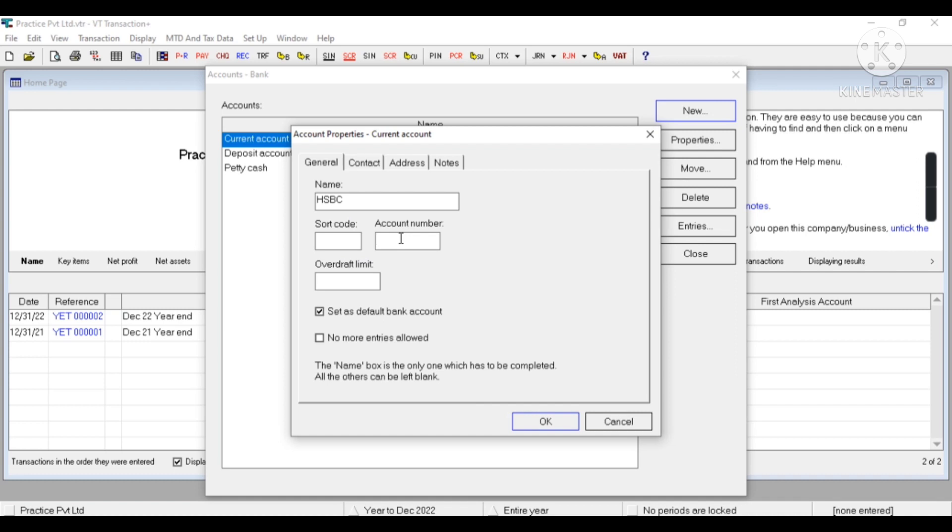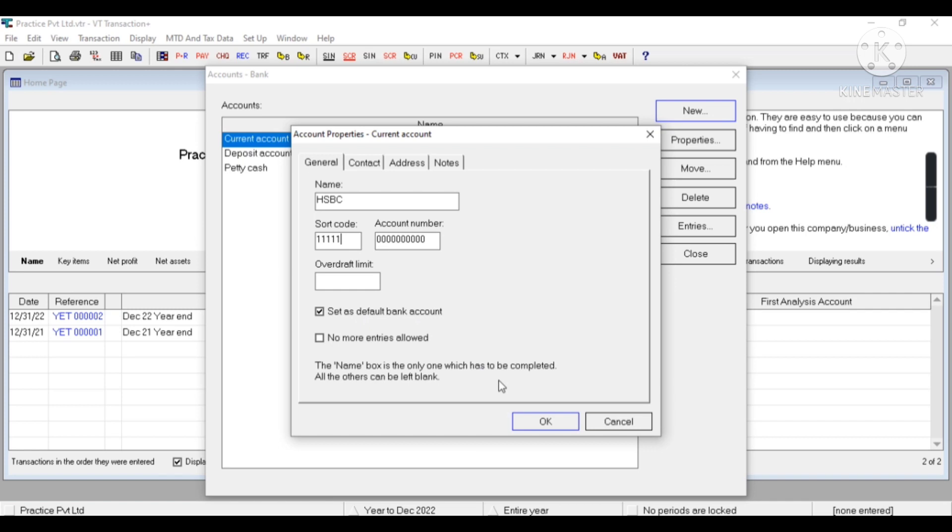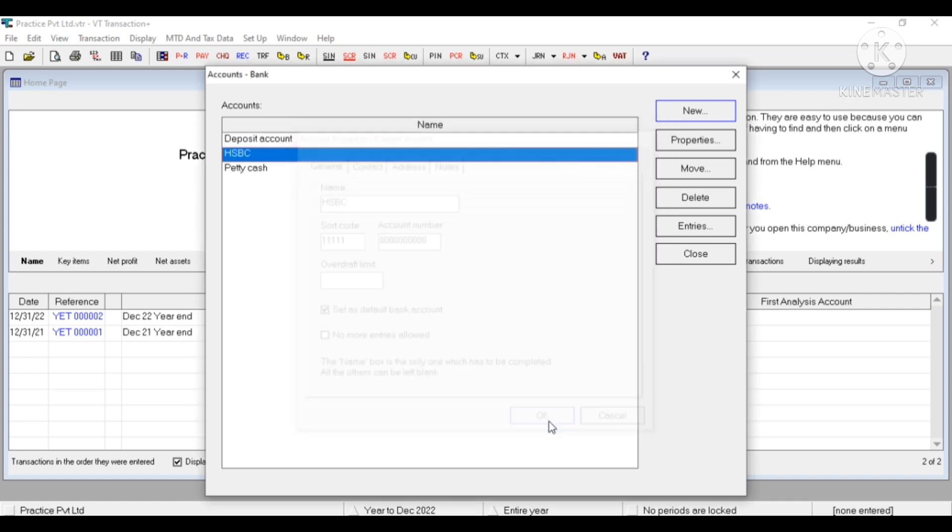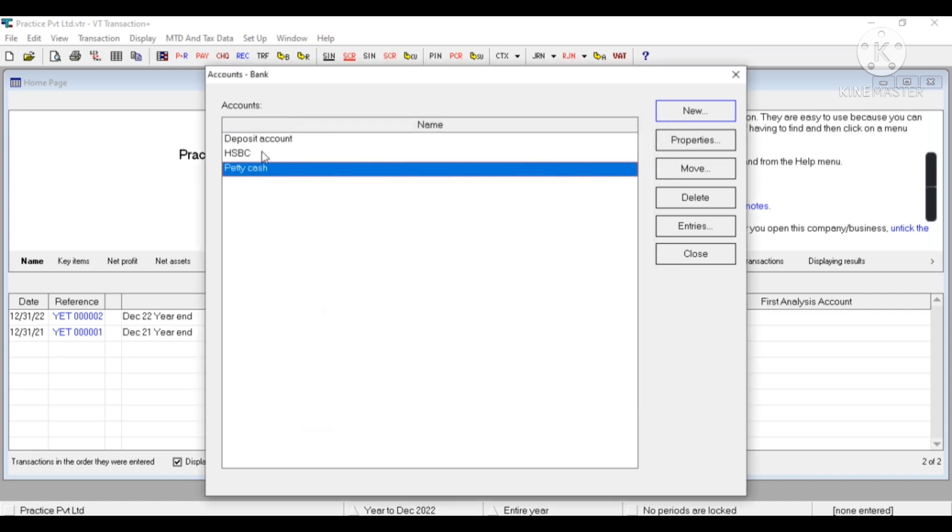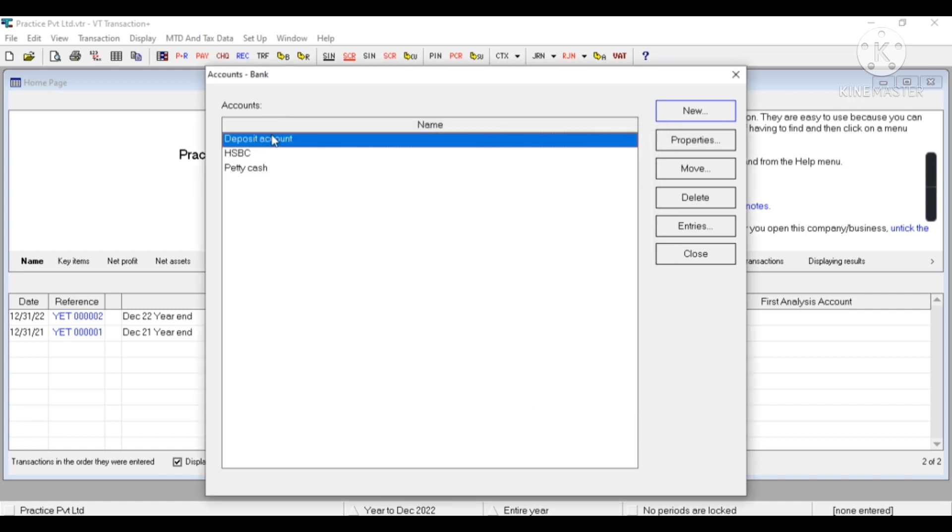Similarly, I can also enter the overdraft limits. Now you can see the option Set as a Default Bank Account - this means whenever I import bank, or at the time of making payment or receipts, that account would be used as my default.